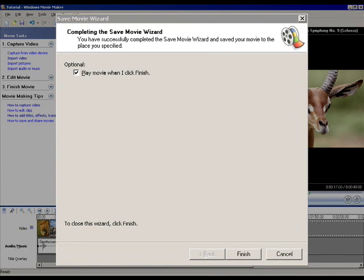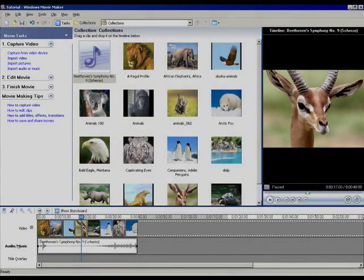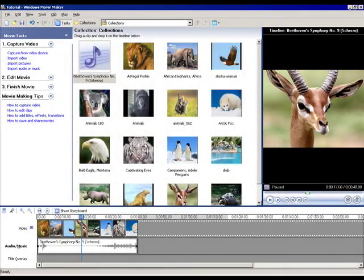It's going to compress your video, and when it's done, you'll have the option to click 'Finish' and play the movie. You can then watch and listen to it to make sure it looks right.